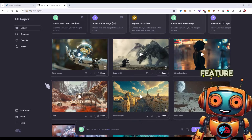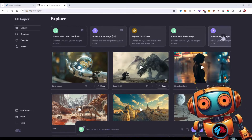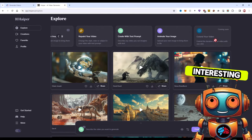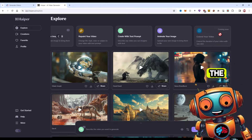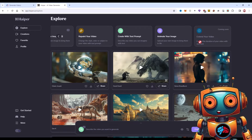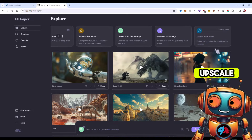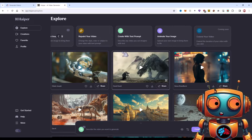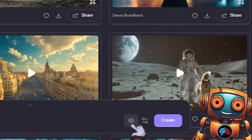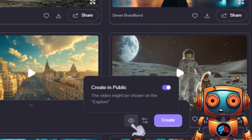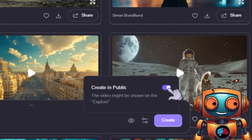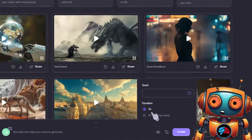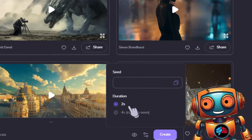They also have another feature coming soon called Extend Your Video, so it'll be interesting to see how these features do in the future. However, I didn't see any upscale feature like Pixverse has. With Hyper AI, you have the ability to hide your generations from the public. Also in the settings, you can set a specific seed, and it appears to only allow 2-second generations at the moment.